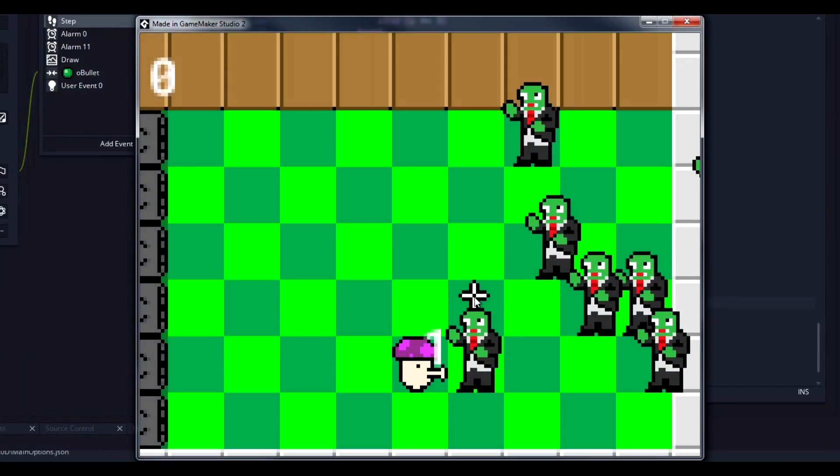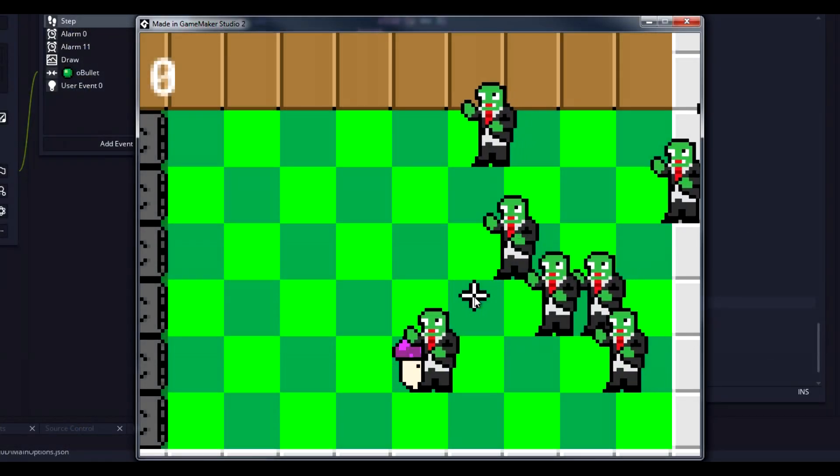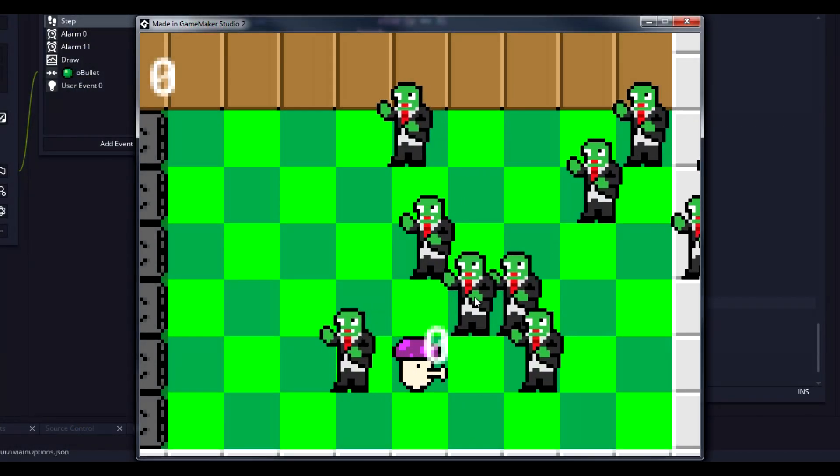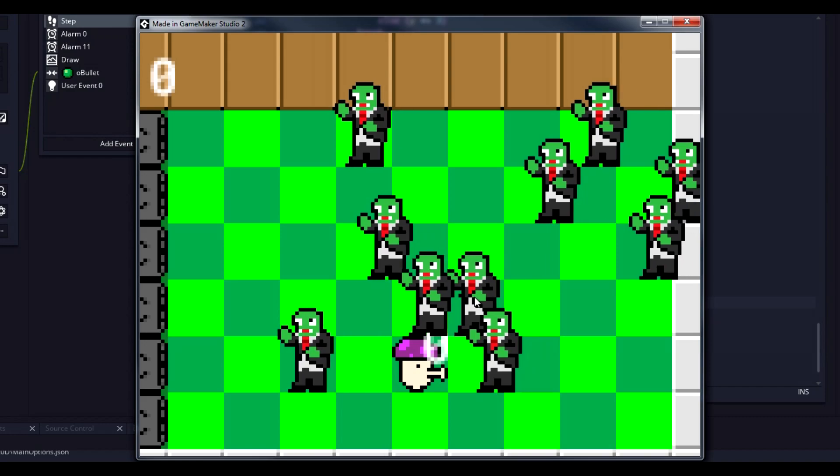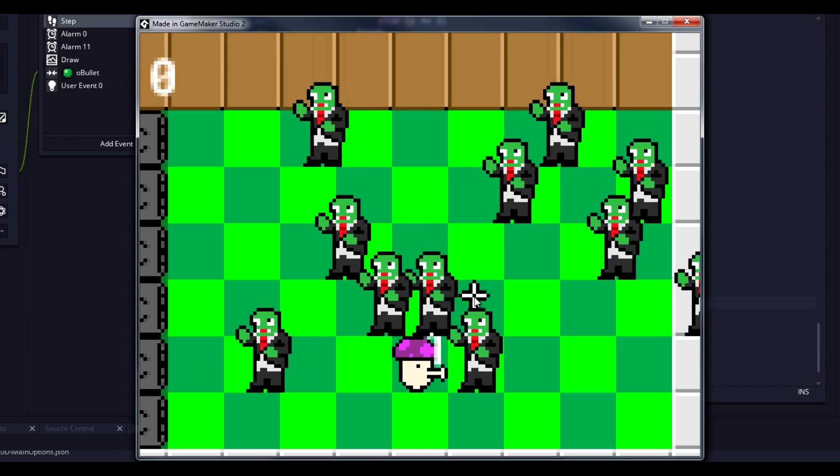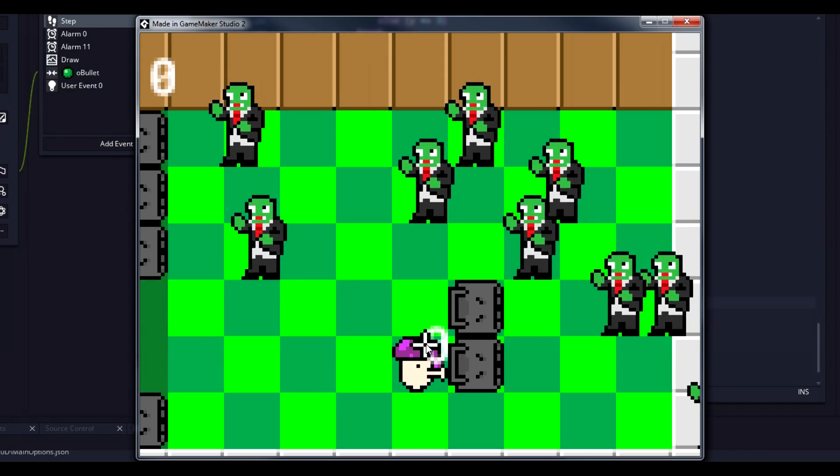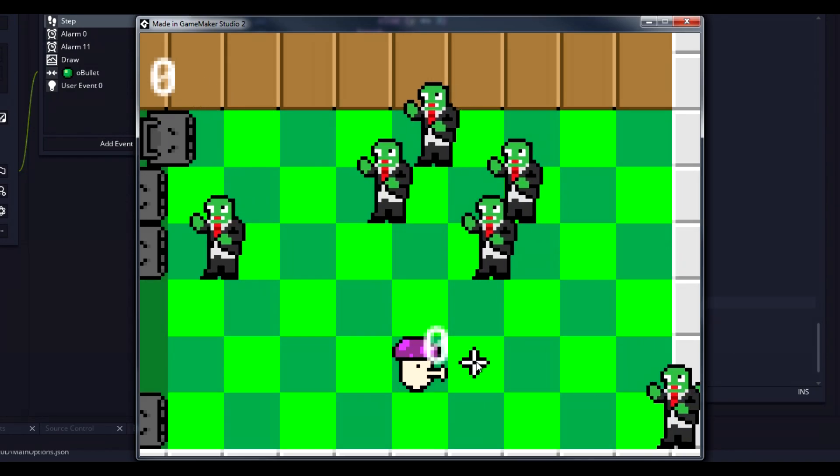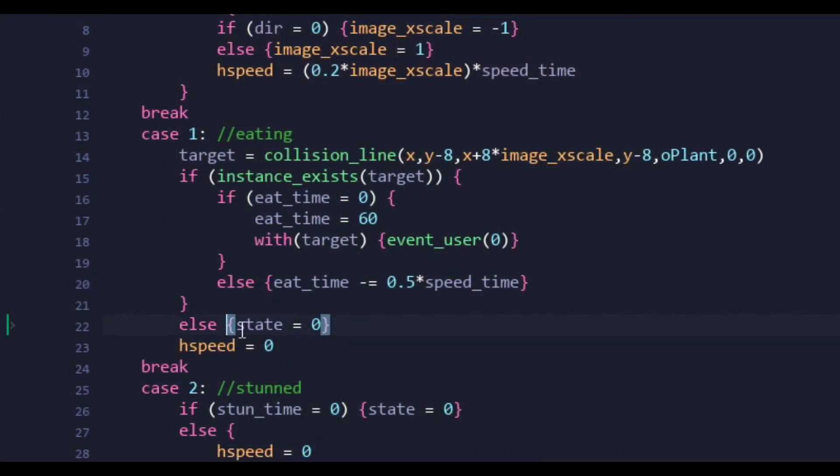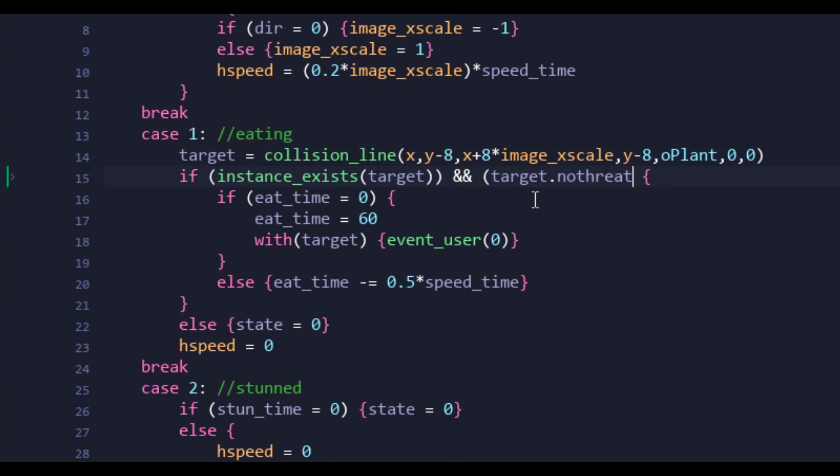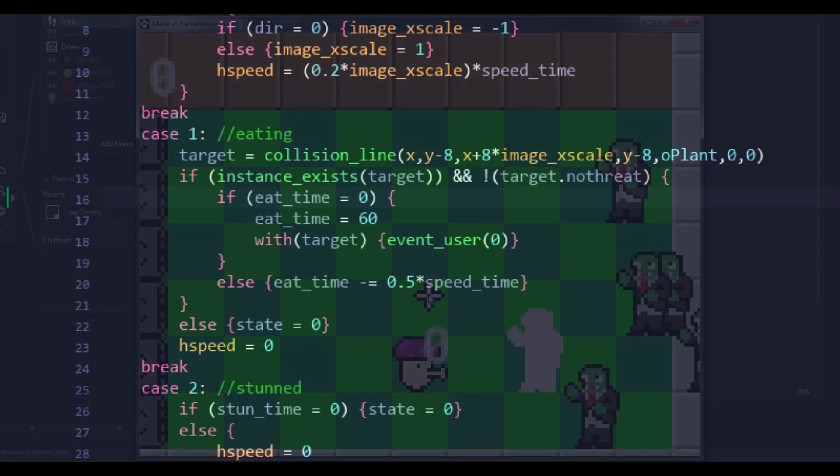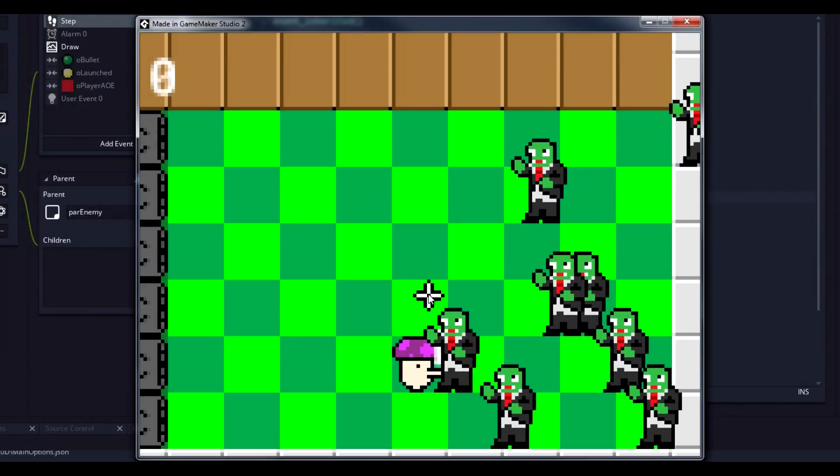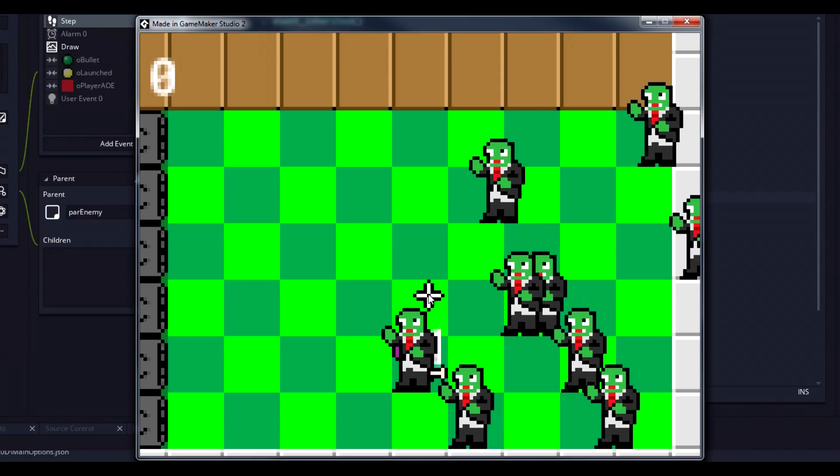The second issue I ran into was the zombies suddenly noticing Scaredy-shrooms that were previously hiding. Despite removing their threat in the inactive state, it didn't seem to do a thing. After some poking around, I noticed I hadn't checked for a plant's threat level during the zombies eat state. Doing so solved the issue of zombies eating shrooms they technically shouldn't be seeing.